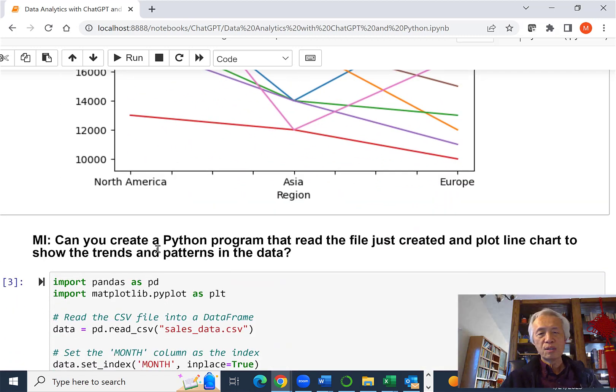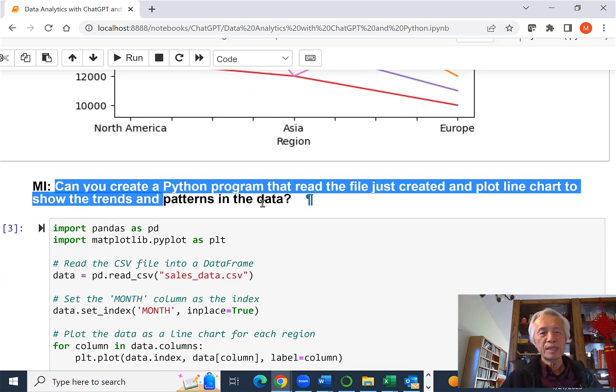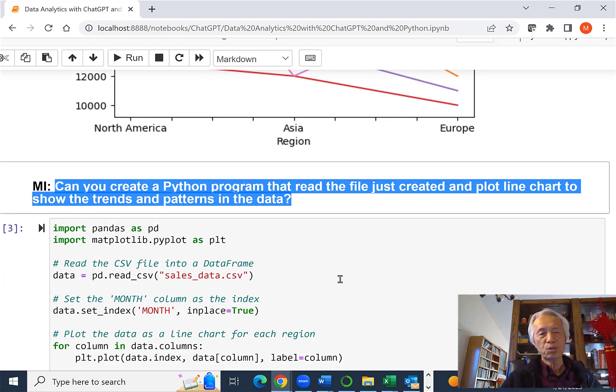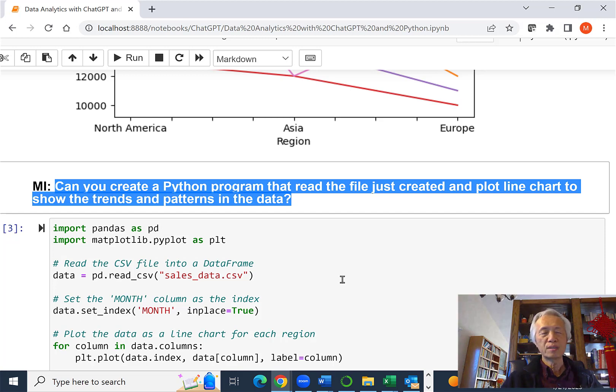So I changed my prompt, just create the Python program, read the file, then create a plot line chart to show pattern and trend.